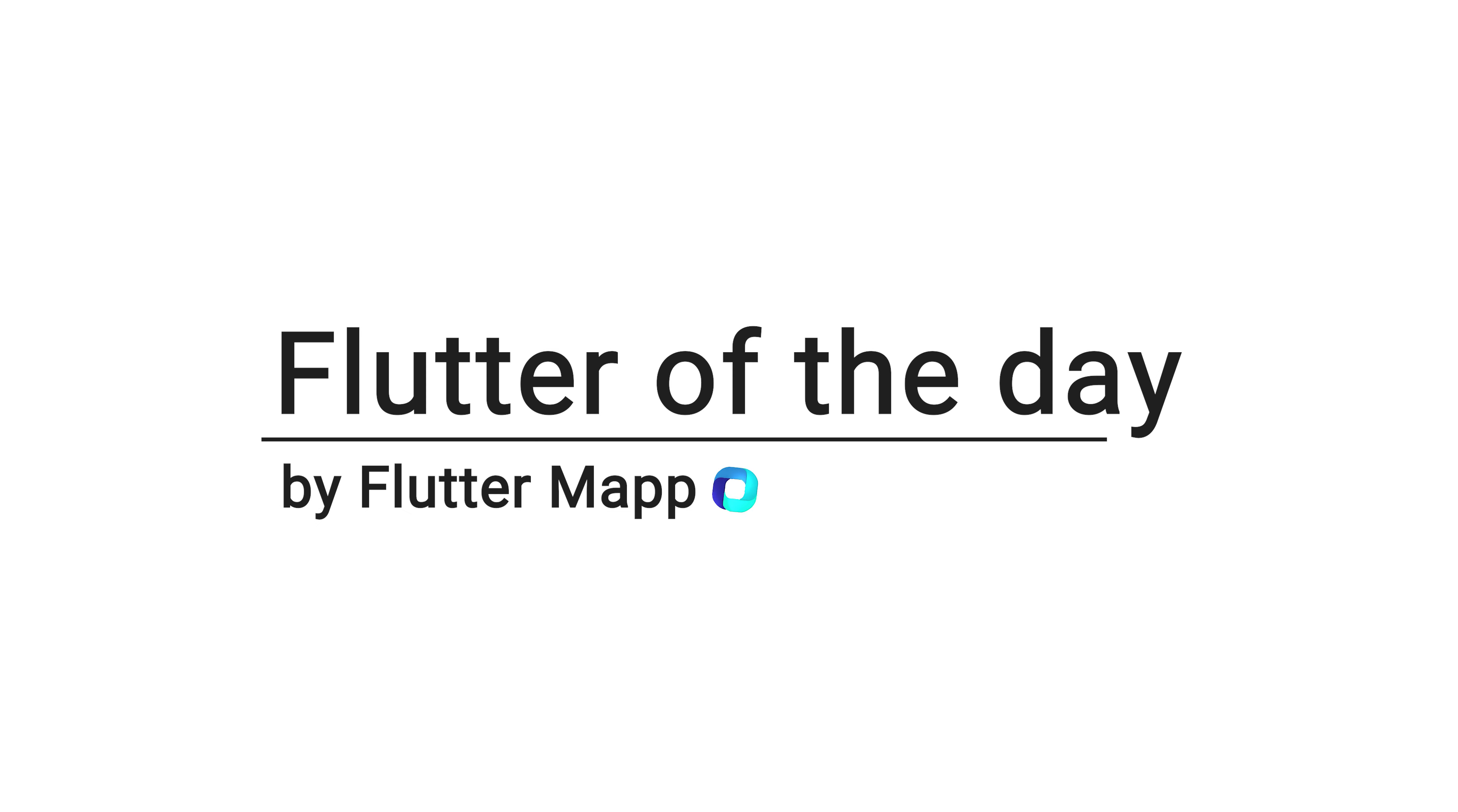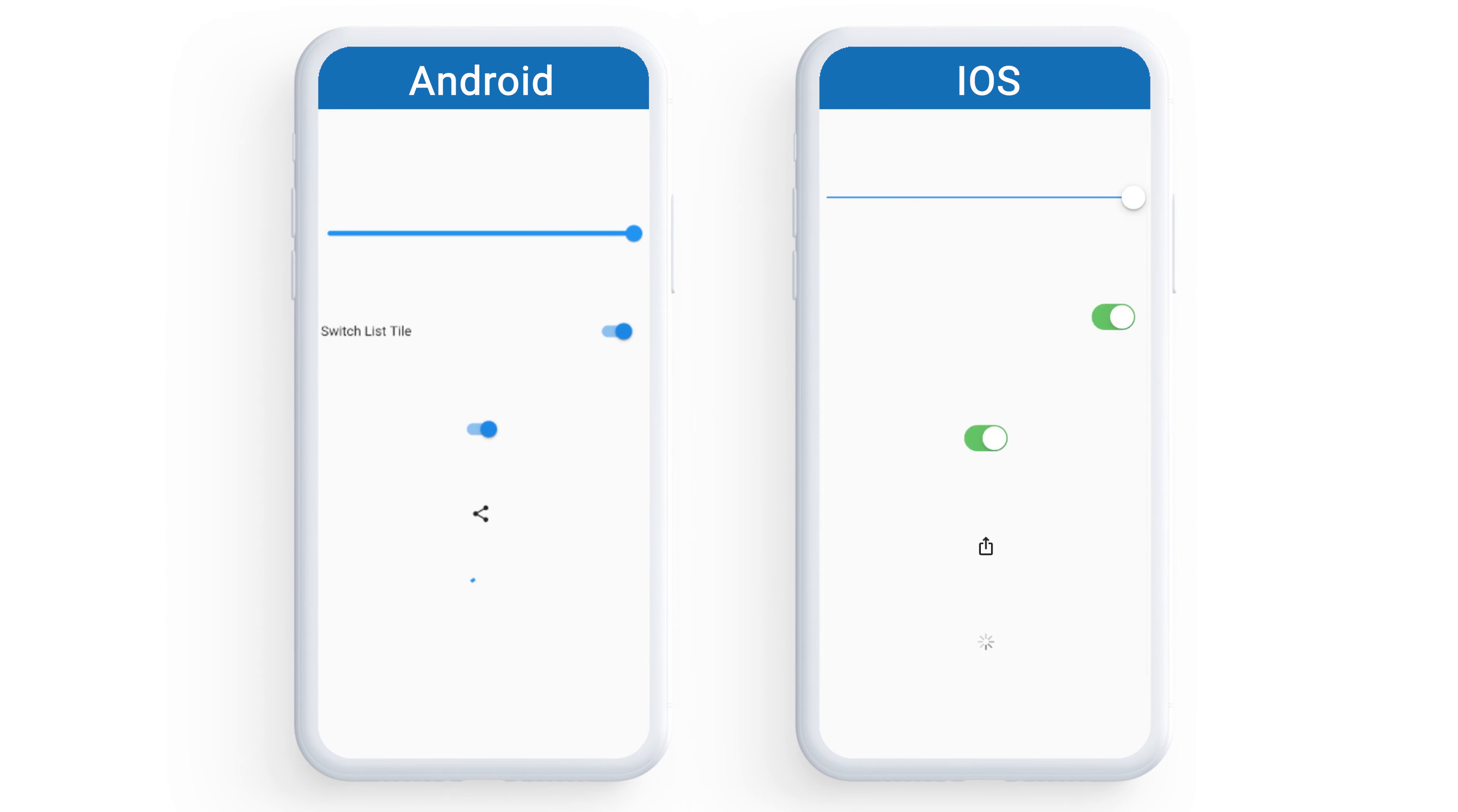This is Flutter of the Day and let's talk about Adaptive. This will target the platform and give you different visuals of your widget, whether you are on Android or iOS.